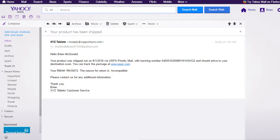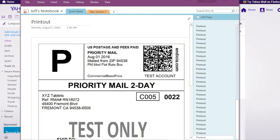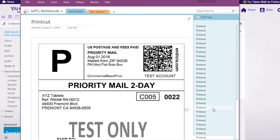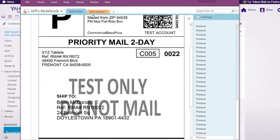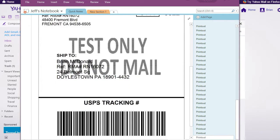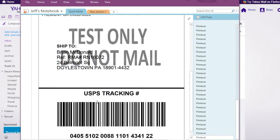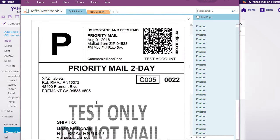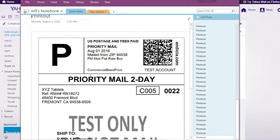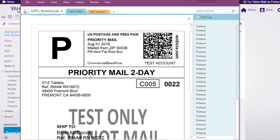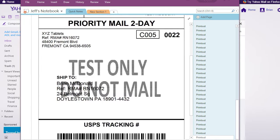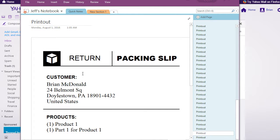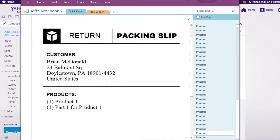Now let's take a look at the shipping labels that were generated. First we have a USPS label that includes postage. The "Test Only" message indicates that the label was generated in test mode. Next we can see the packing slip that includes the product as well as the associated part that needs to ship.